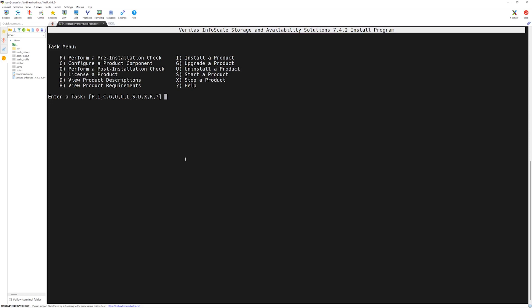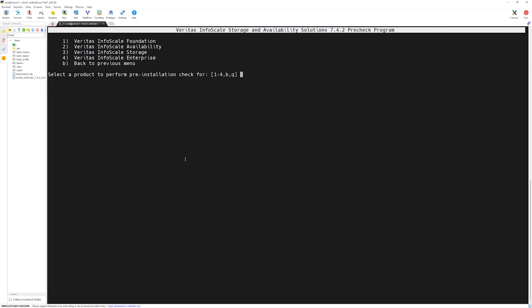We can simply select the letters in front of each option to do the desired task. Since this is the first time and we want to do a prerequisite installation check for our servers, we will type p in this case. Press enter.